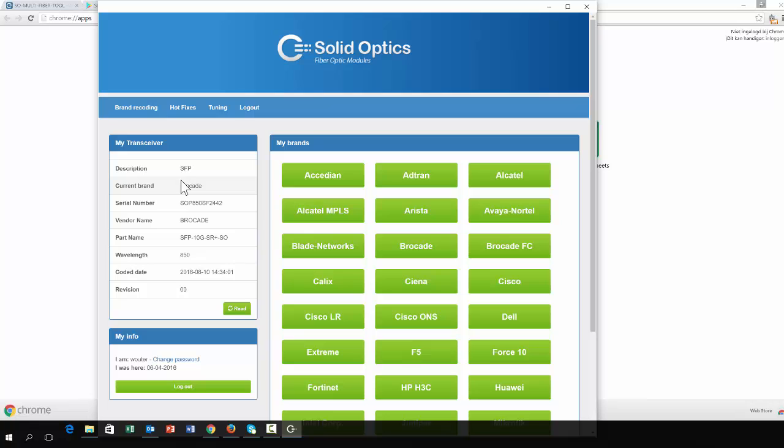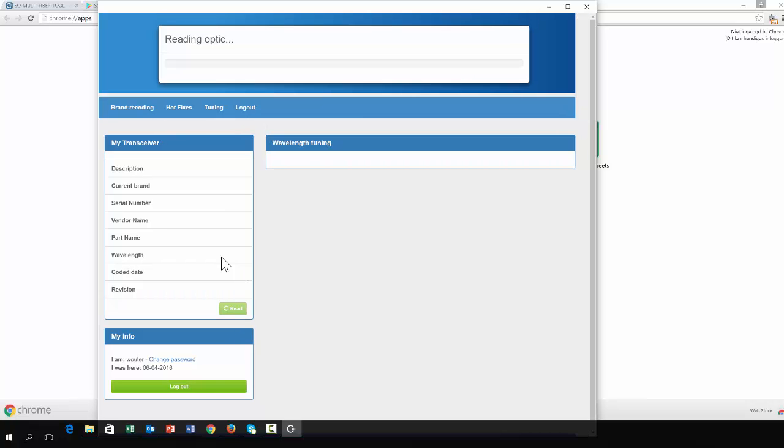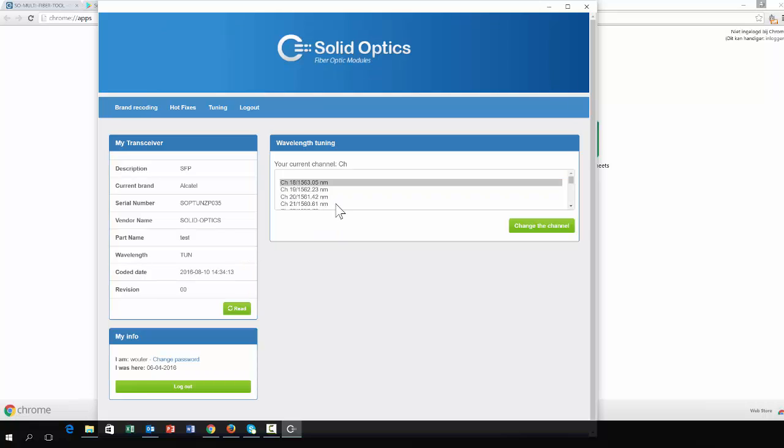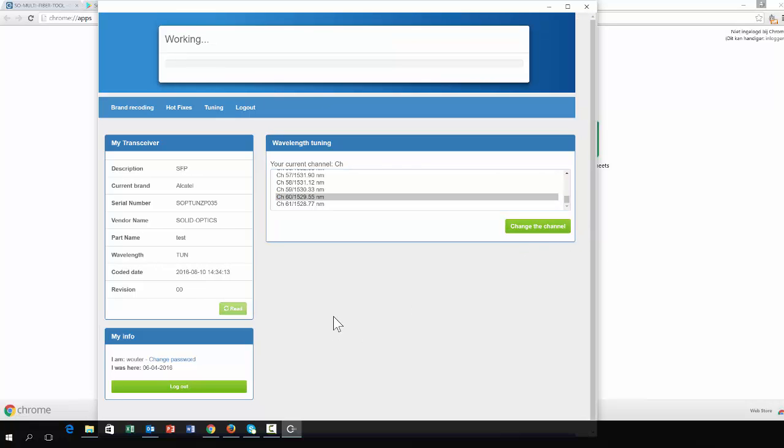Another example I will give you is with the tunable. I have a tuning, just go to the tuning menu, click on read. This will read my tunable optic and I can easily set this for example to channel 60.